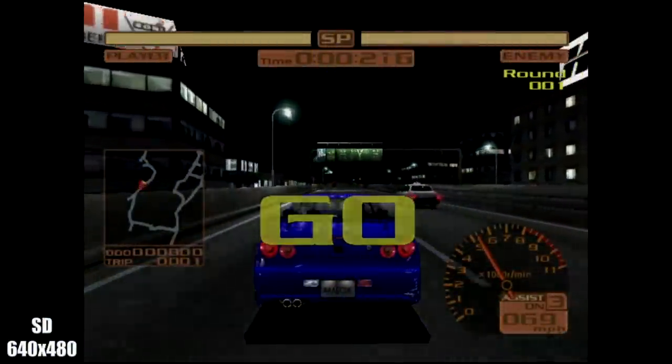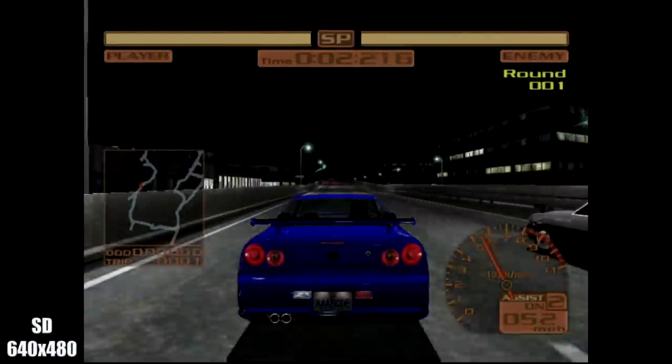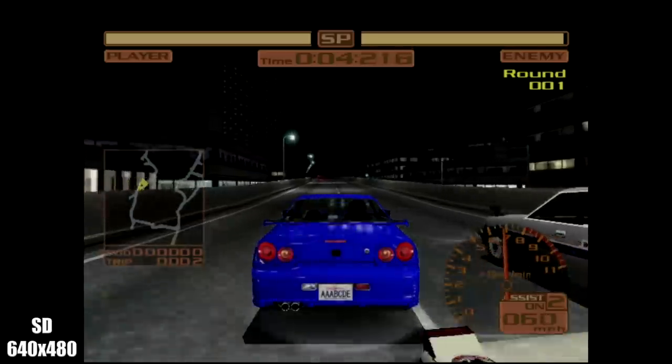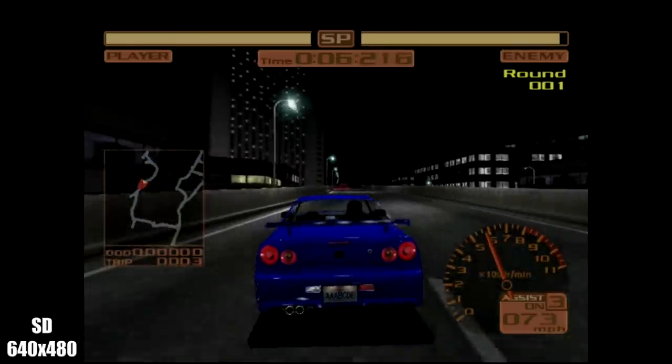Hey guys, it's ETA Prime back here again. Today I'm going to show you how to play your favorite Dreamcast games in HD on your PC.